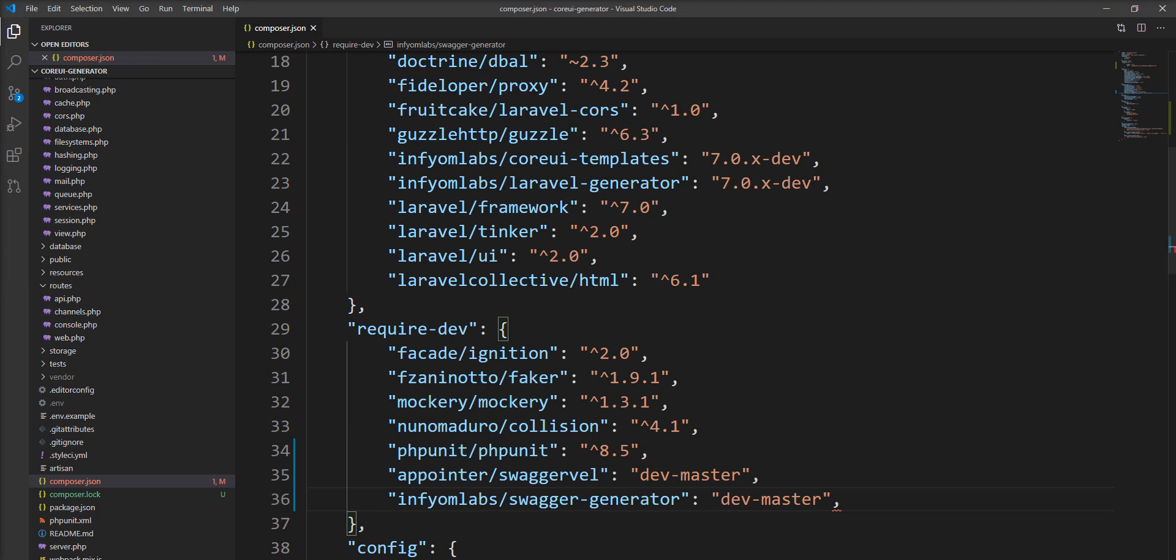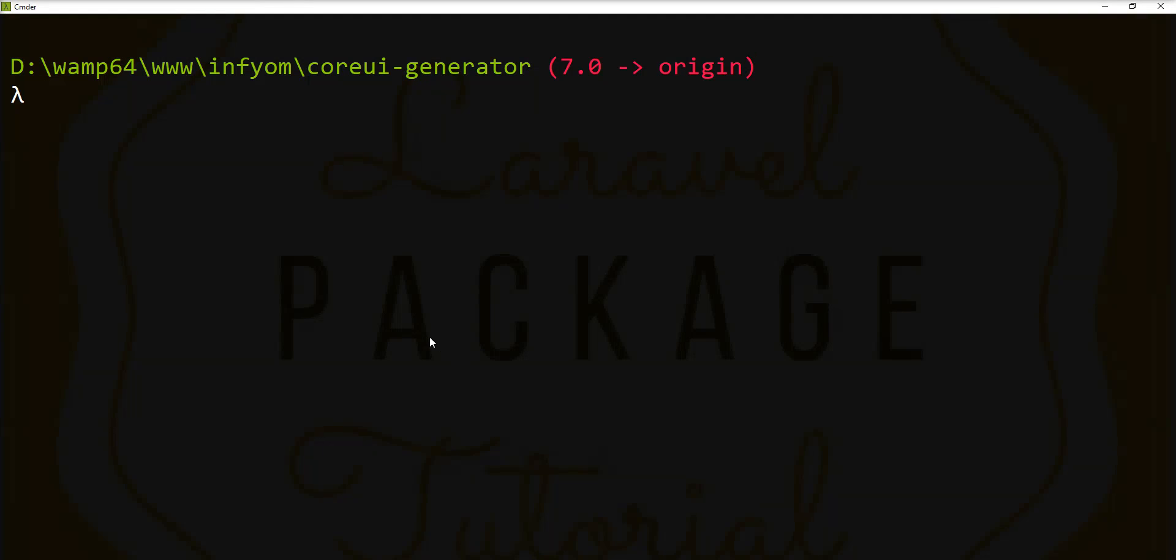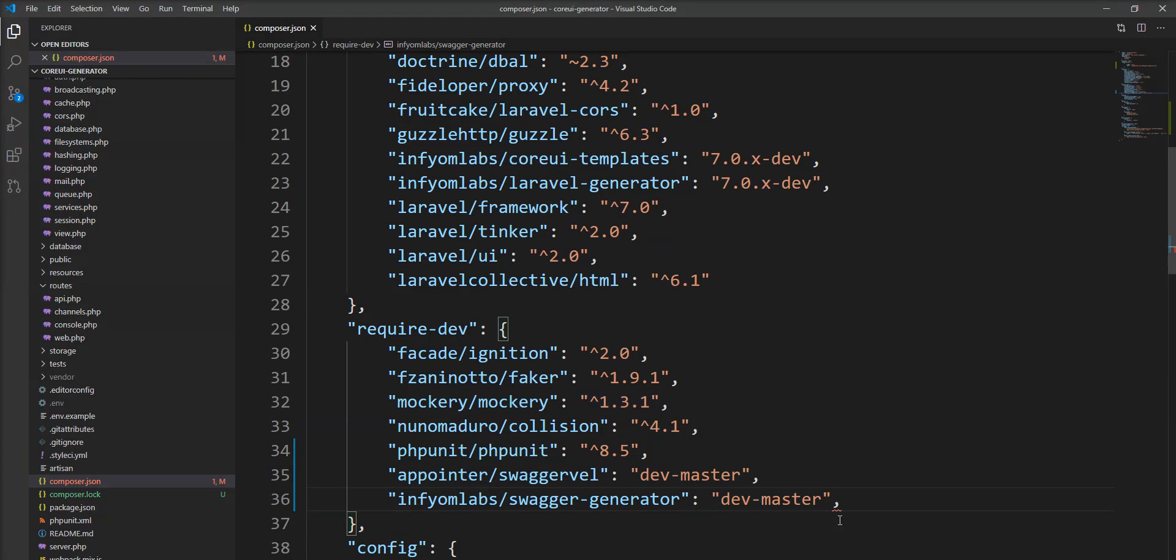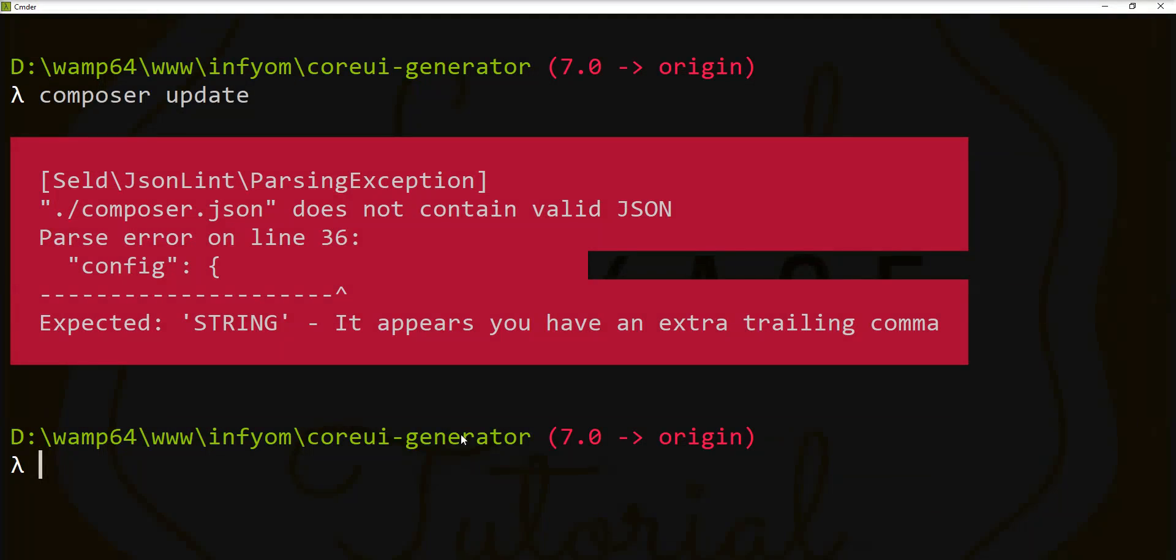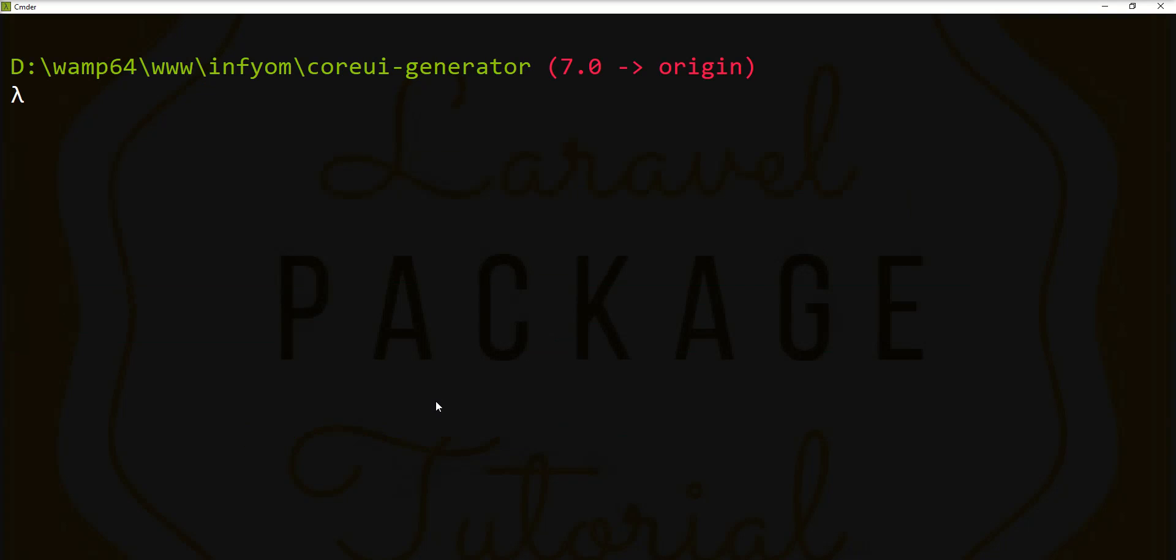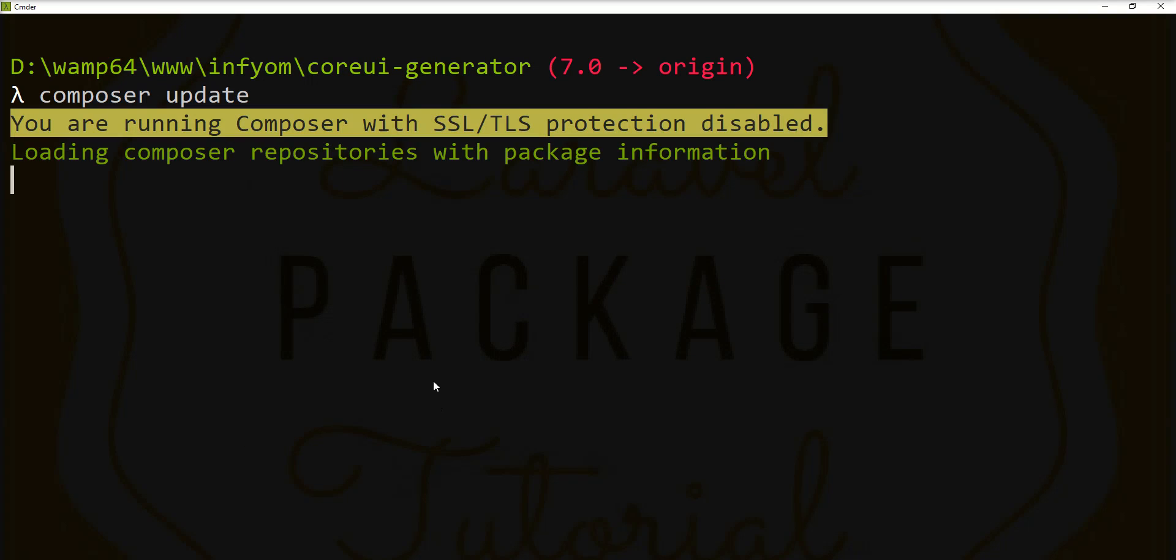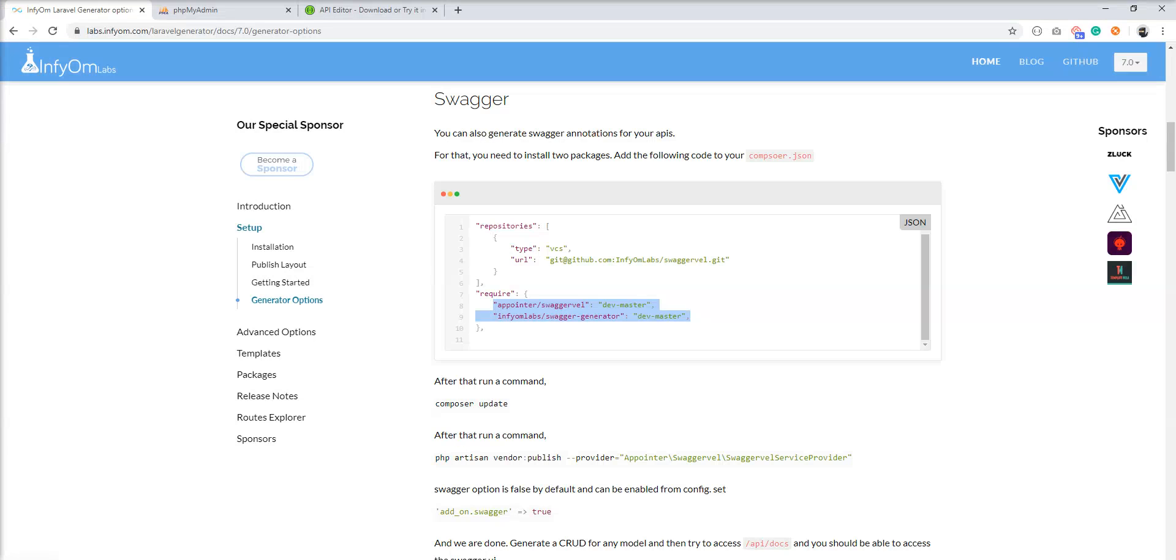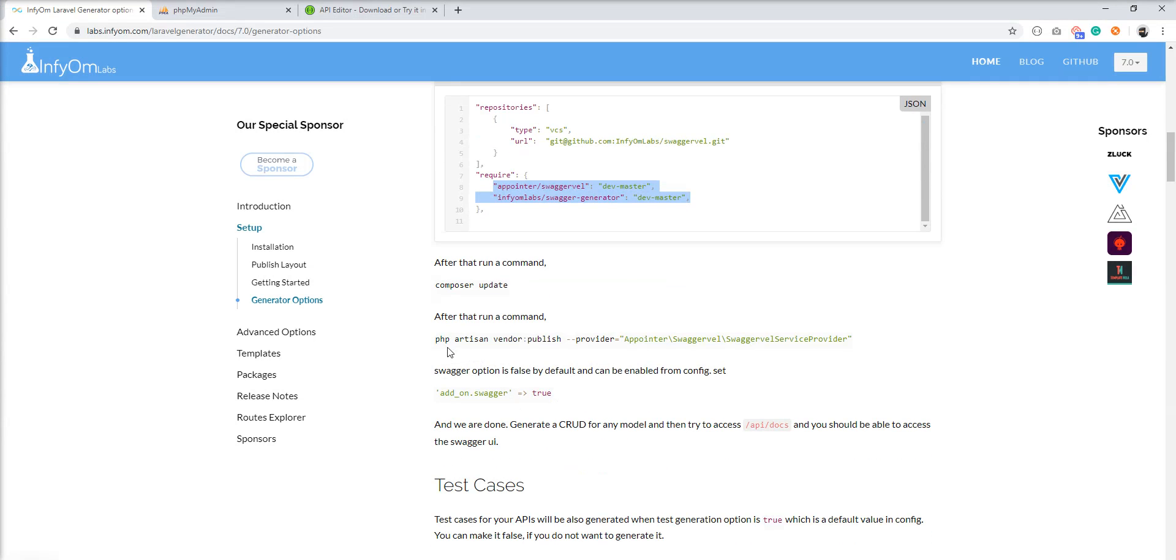Save and just fire composer update command. I missed something. Let's check it. I had one comma that's why I got error. Let's fire it again. You can see here dependencies are installed. Let's take the next step.